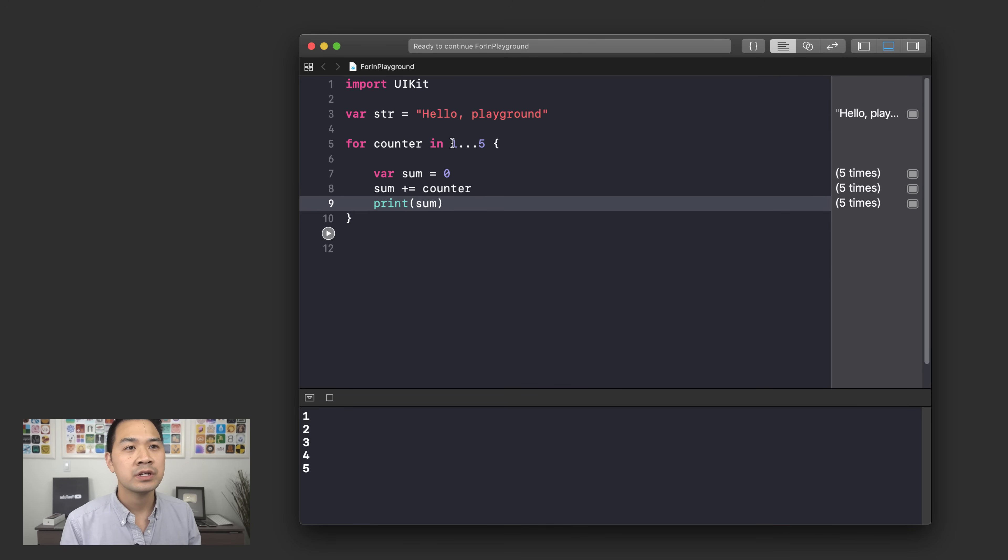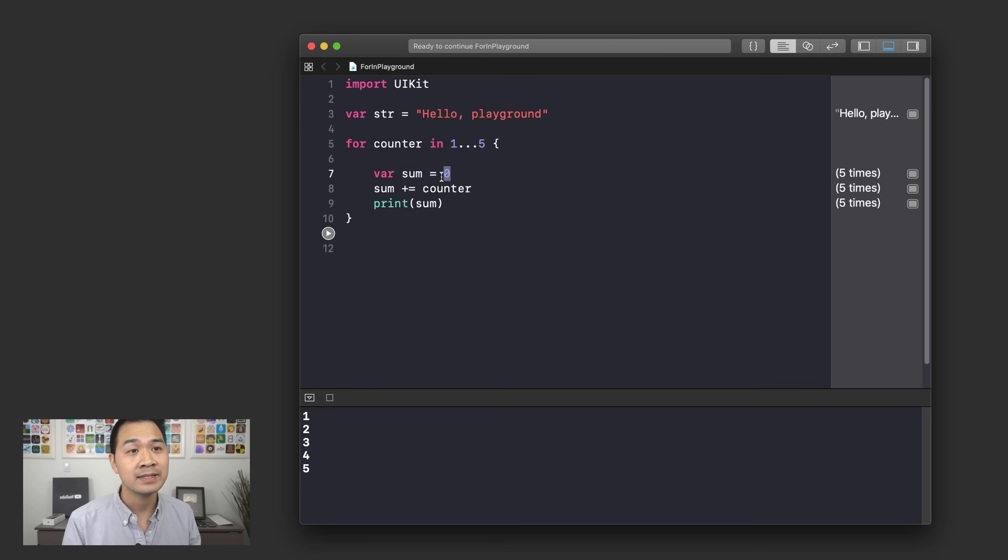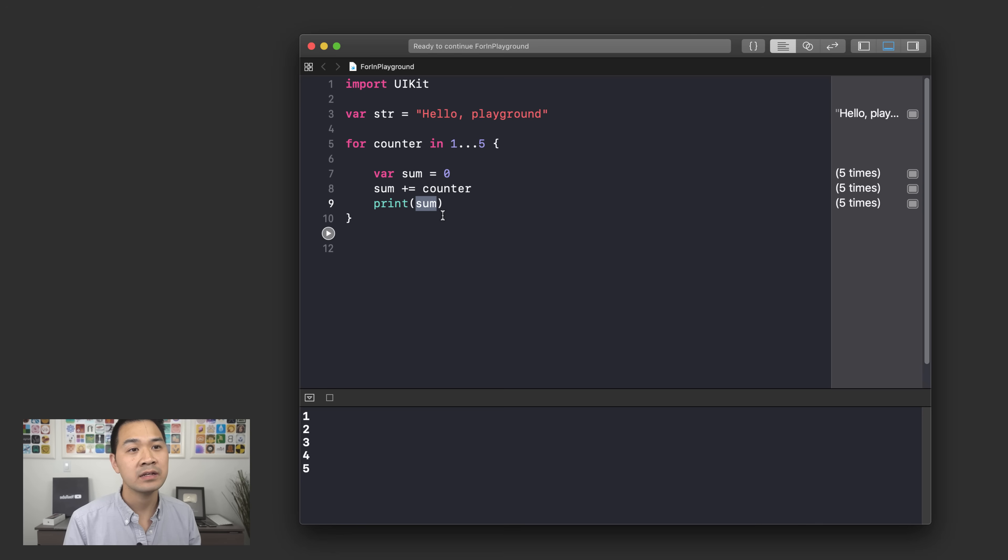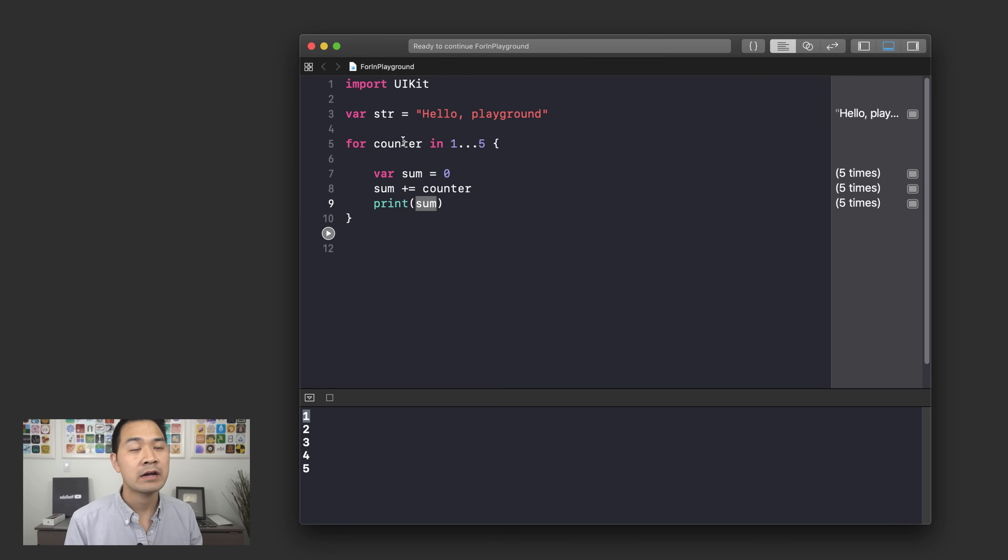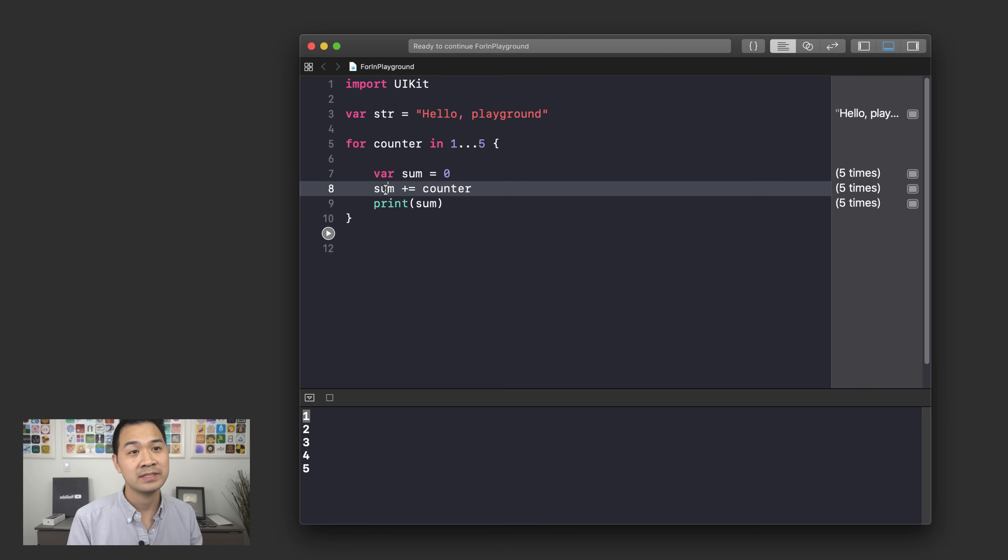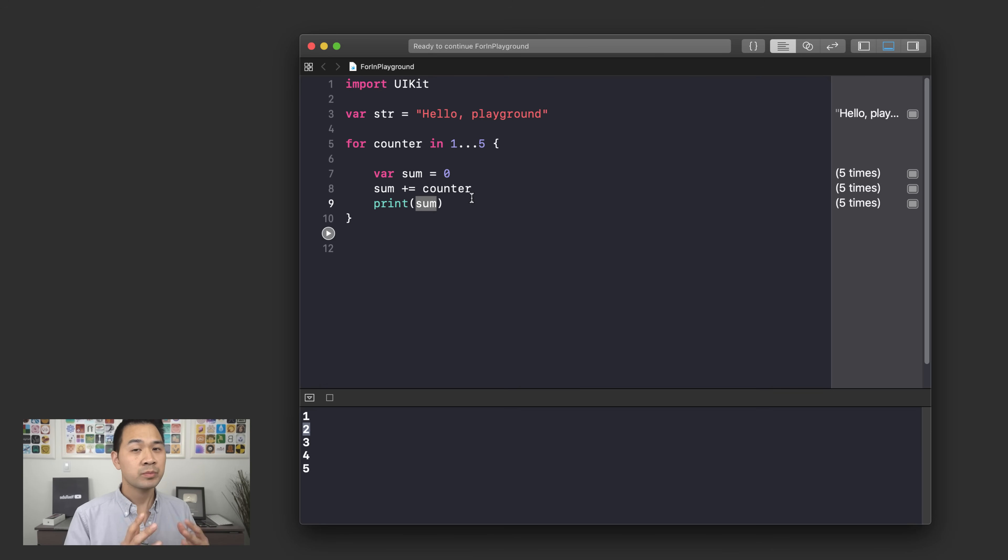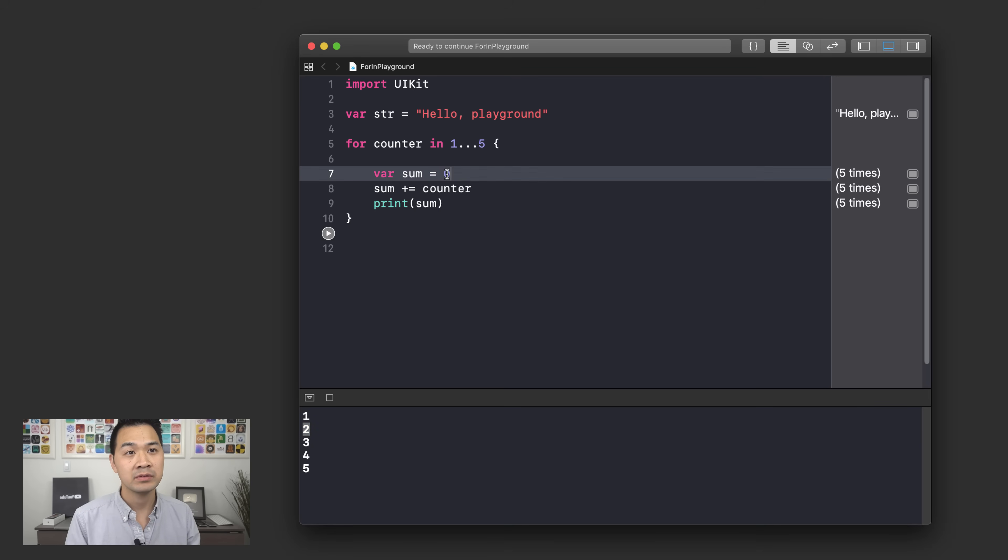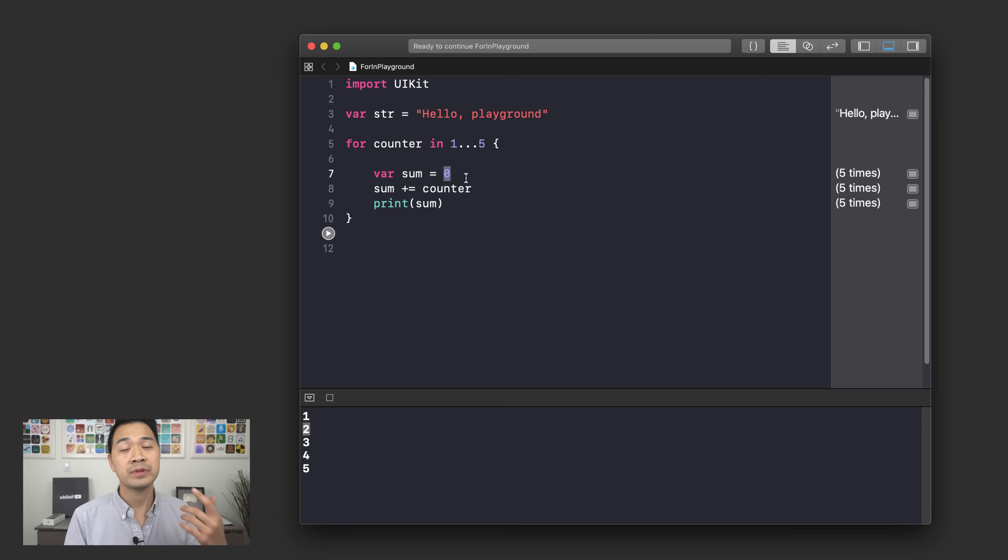So in iteration number one we declare a variable called sum, we've set it to 0 and then we're adding 1 to 0 and then we're printing that and so we get 1. Well in iteration number two counter is now 2 and then we are declaring sum and setting it to 0. So we're essentially adding 2 to 0 which is 2 and so it prints sum and we get 2 and so on and so forth. So the problem is that in every iteration of the loop we are declaring sum and we're setting it to 0. So we're not really getting that addition of the counter through the iterations like we want.